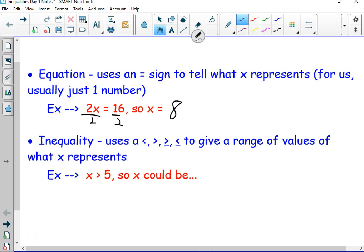Now, we did just learn that sometimes x can be all numbers or no numbers. But generally, x usually ends up being a number.